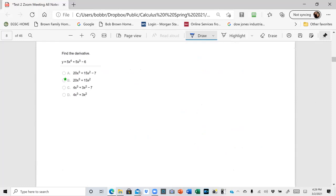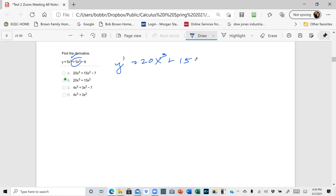Here is a polynomial. y prime is going to be 4 times 5, which is 20x cubed, plus 3 times 5, which is 15, times x squared, and the derivative of a constant is zero. So the answer is 20x cubed plus 15x squared.